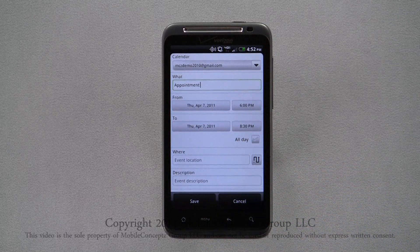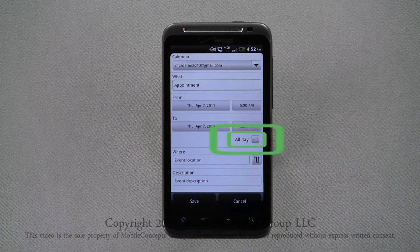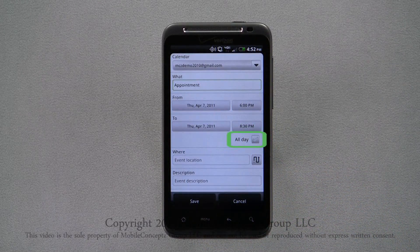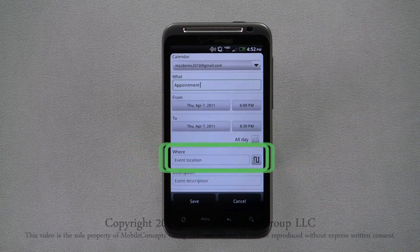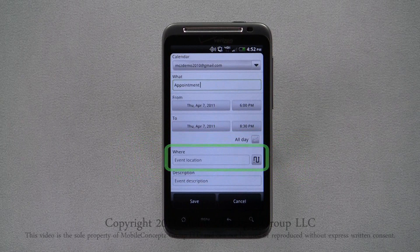You can also select the all-day checkbox. Enter the event location.